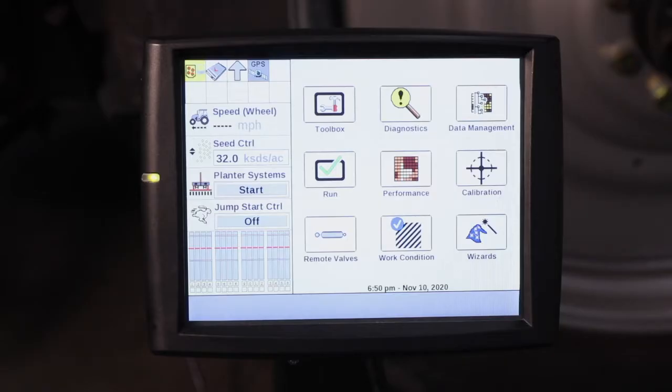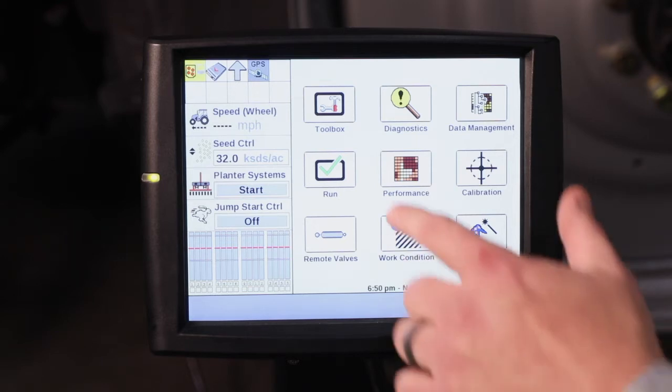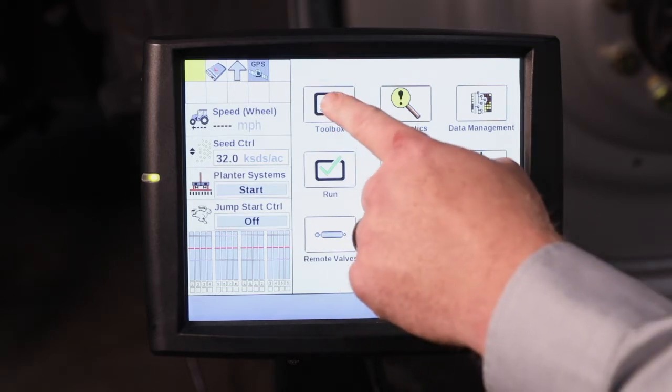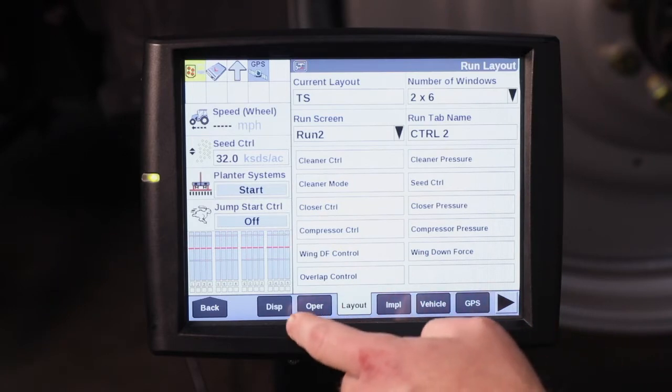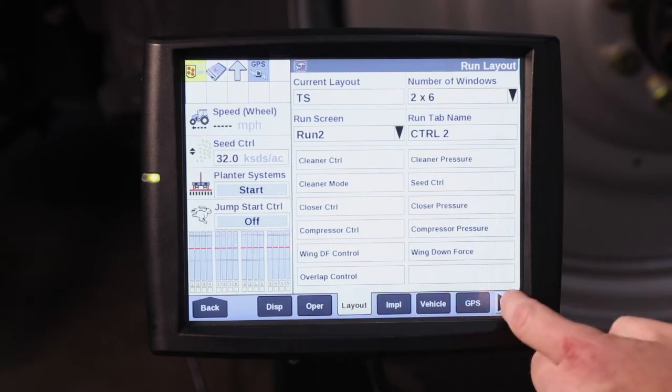Hello, I'm CJ Parker with Case IH, here to discuss population adjustments with the Pro 700 display. To adjust the population on the Pro 700 monitor with the Case IH Planter, I would first recommend to go to Toolbox and then the Product tab.